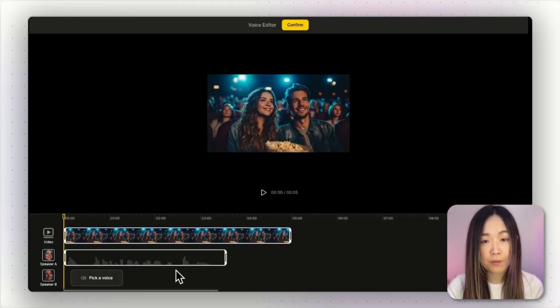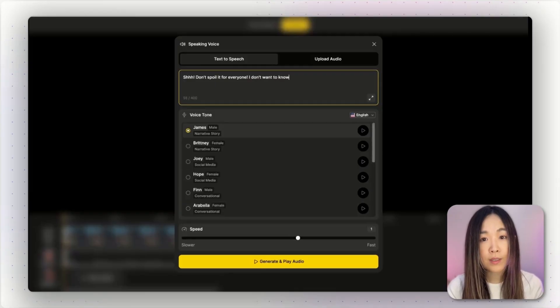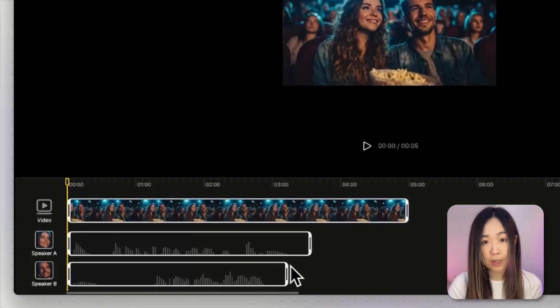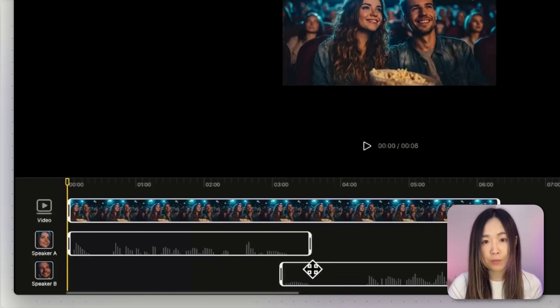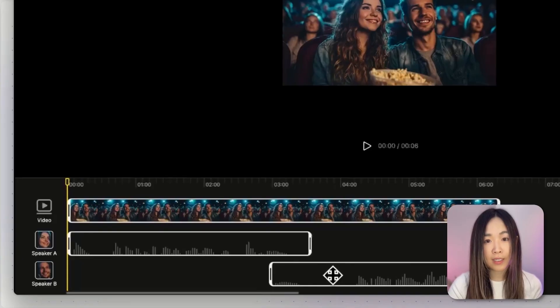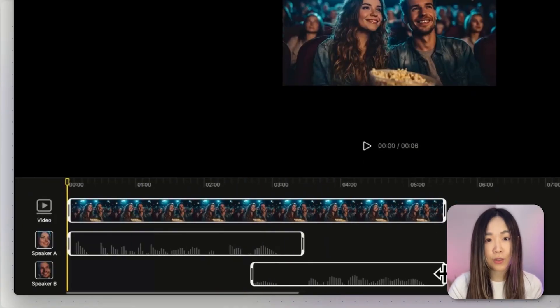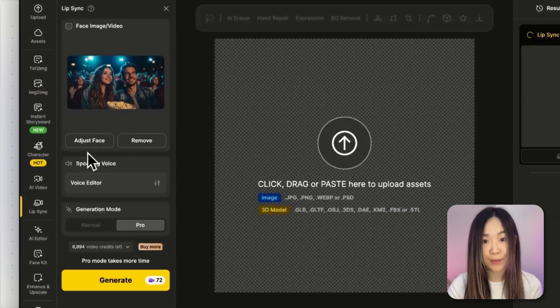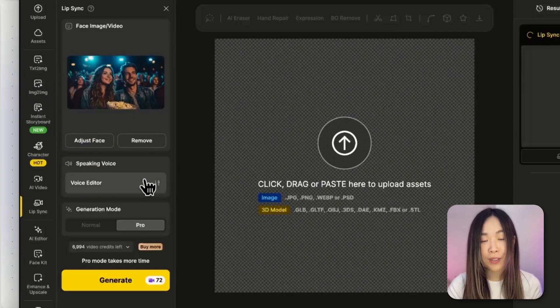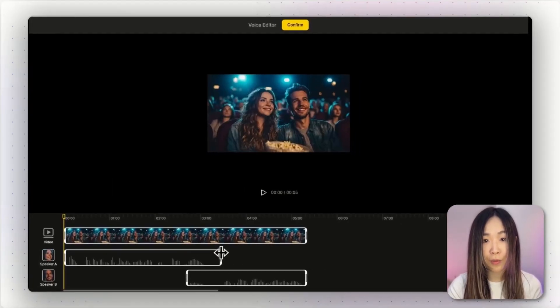Now let me repeat the same steps for the main character. Once both voices are on the timeline, you can drag each voice box to adjust the timing and place them in the right position. For example, if I want the man to interrupt the woman mid-sentence, I can move his track slightly earlier so it overlaps hers. We can listen again to make sure it works. You can also trim or stretch audio clips by dragging the edges of the boxes. We can generate up to 30 seconds of video in one go, which gives enough time for most types of videos. Once everything's timed the way you want, click Confirm and return to the Lip Sync panel. If you ever want to tweak the dialogue or timing again, just click Voice Editor to go back and make changes.